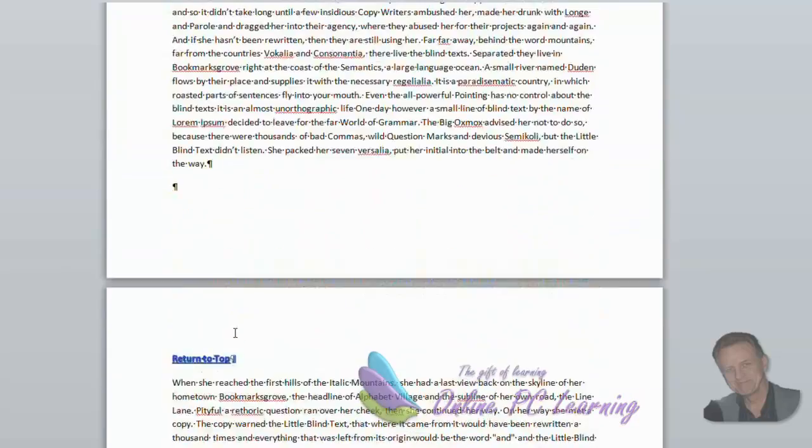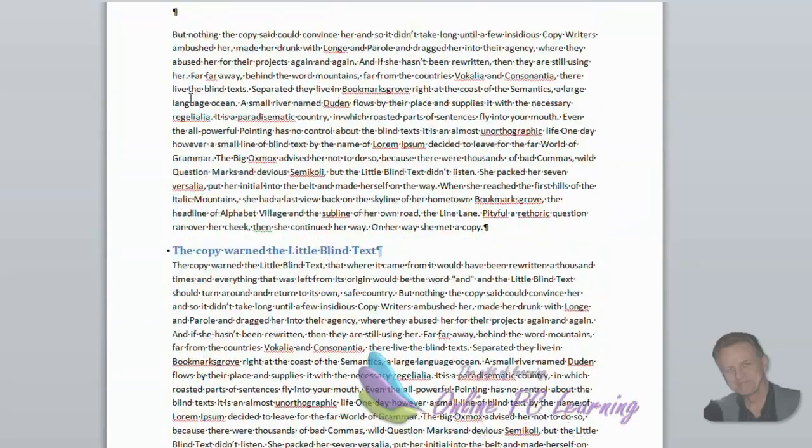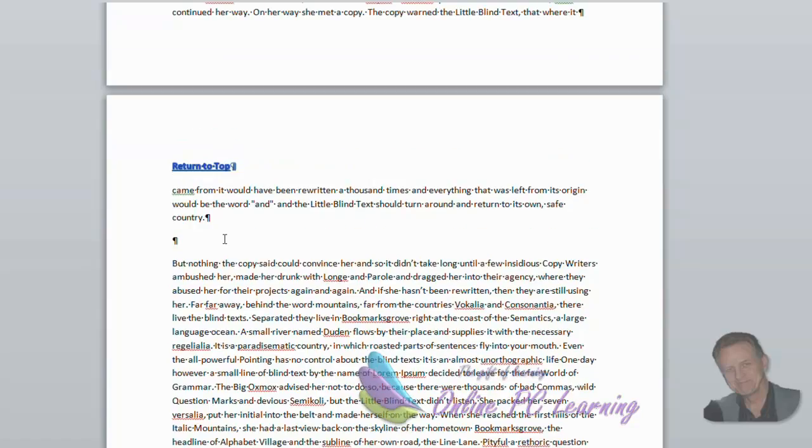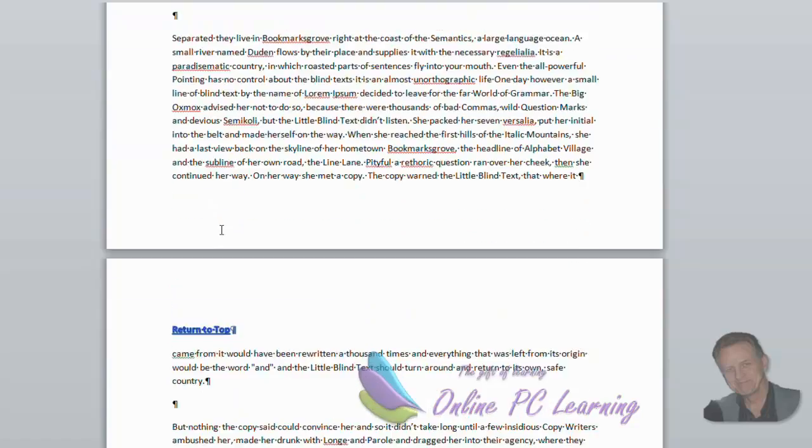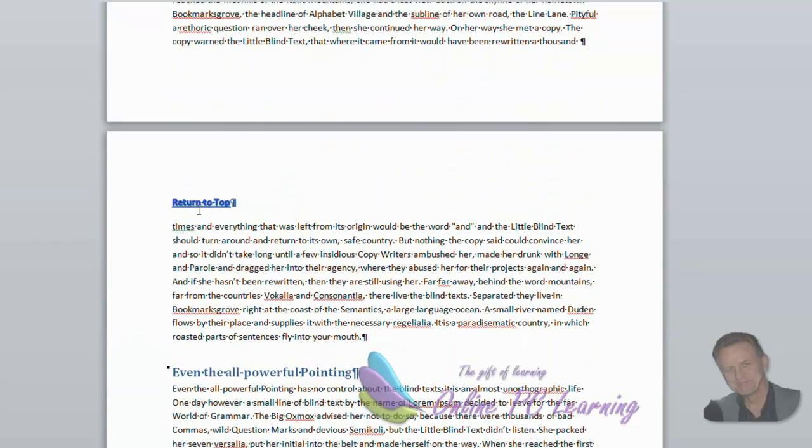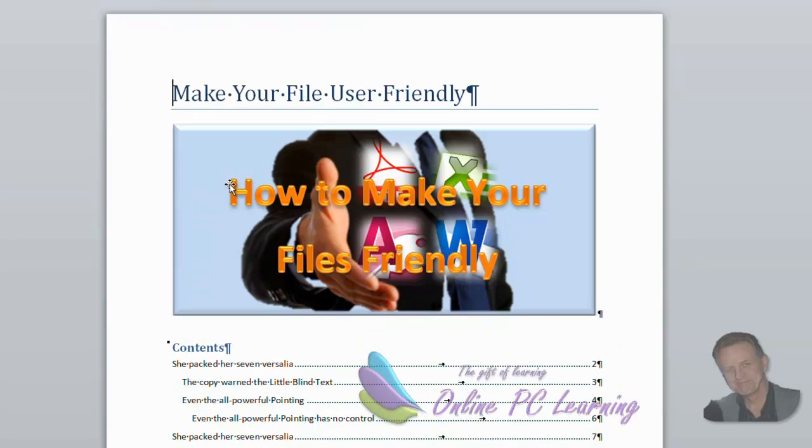And just to let you know, at this stage, you would only do this when you were totally happy that your document was formatted and edited to a finished product. So here's our document. And of course, if we go to any of these hyperlinks, hold down our control key, it'll take us back to the start of our document.